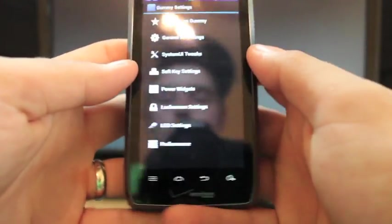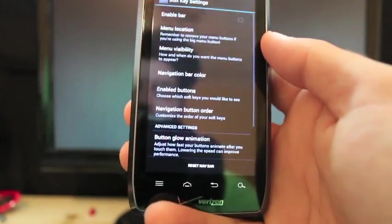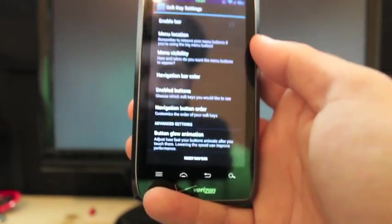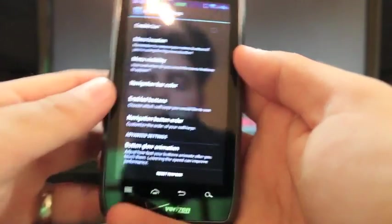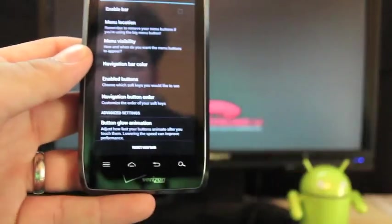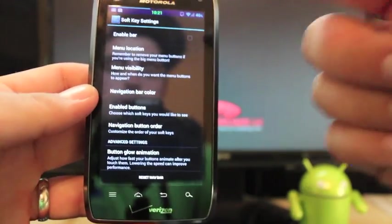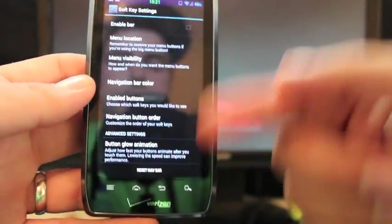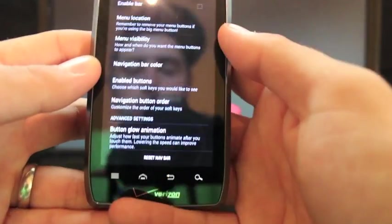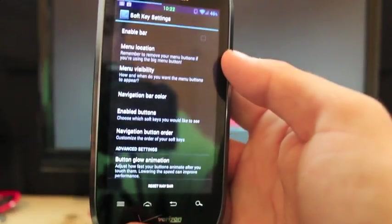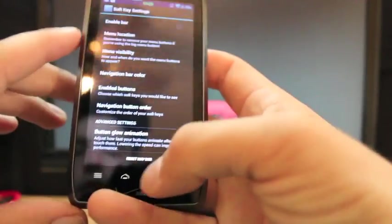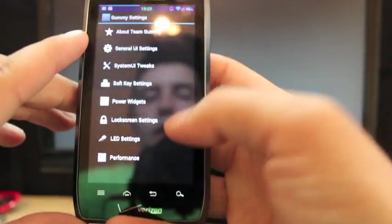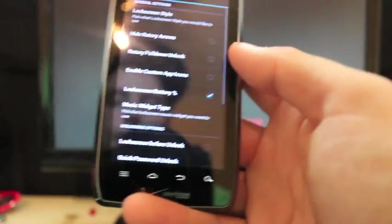And let's see here. The next thing you can do is change soft key settings. They're really not needed on the Droid 4 as we already have these soft keys. But if you wanted those, you could enable them and have all the same effects of Ice Cream Sandwich like on the Galaxy Nexus lock screen settings.